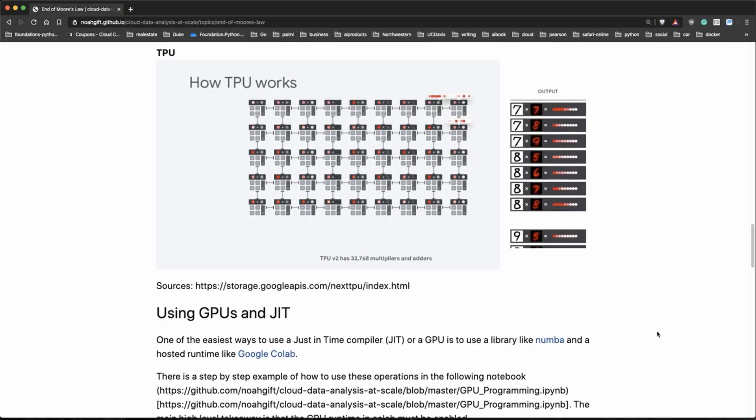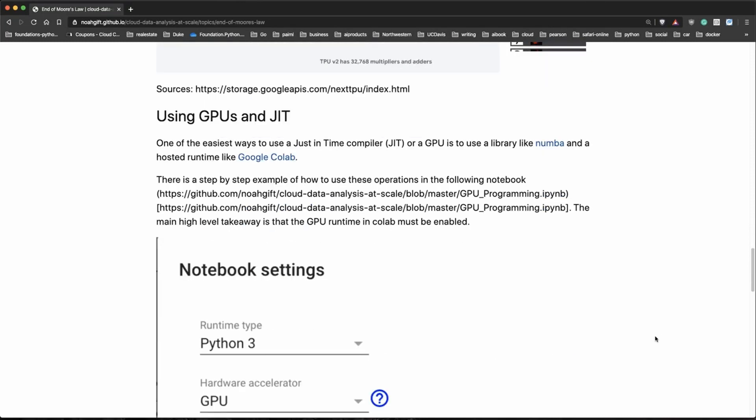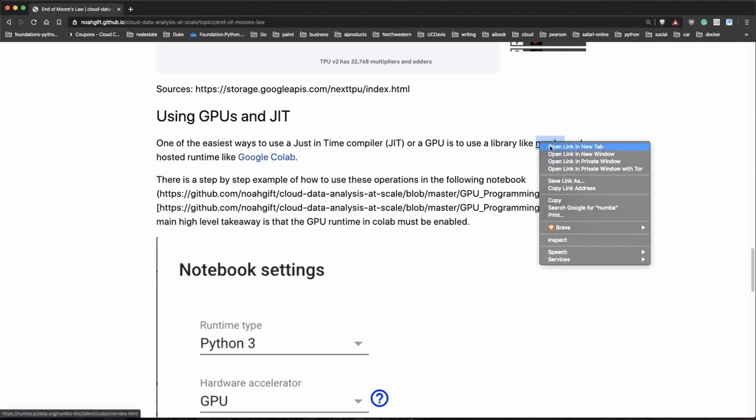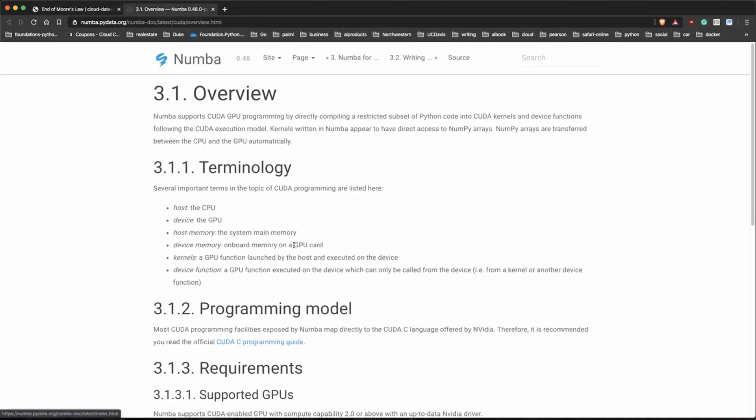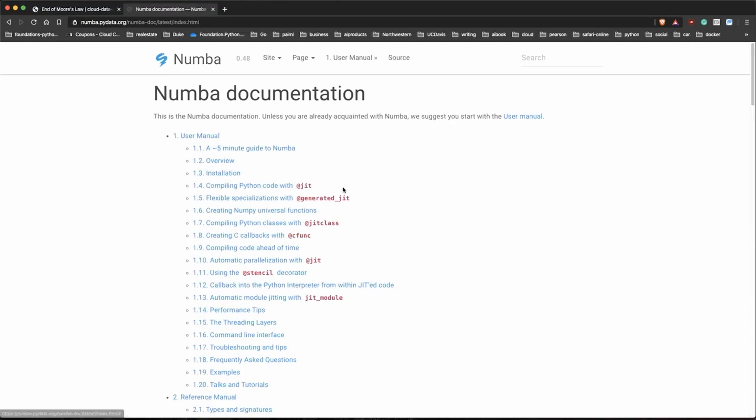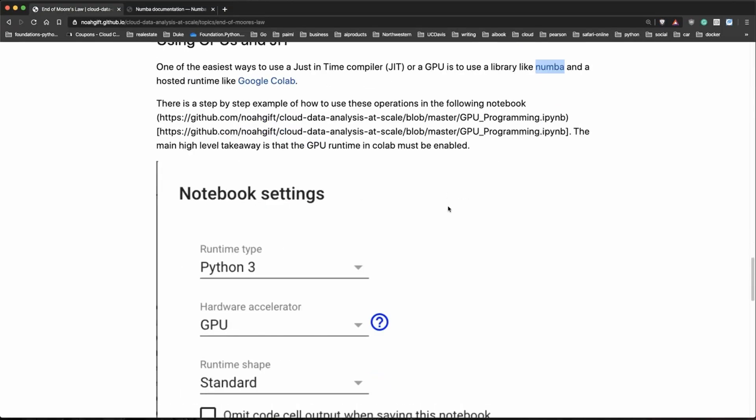Let's get into some facts here and actually play around with a real example. To use a GPU or a just-in-time compiler you can use a library called Numba. It's a way of programming a GPU or just-in-time compiler. There are lots of different techniques you can use with Numba and you can see all the different examples.